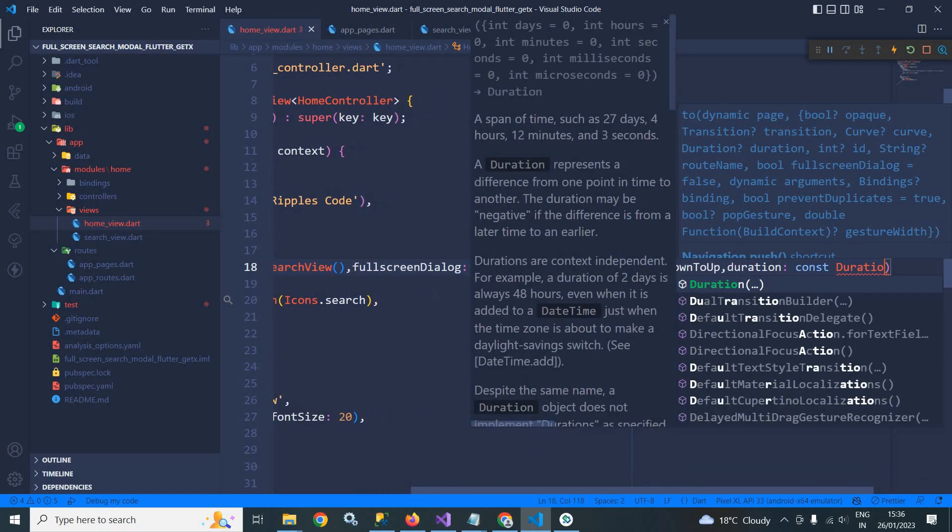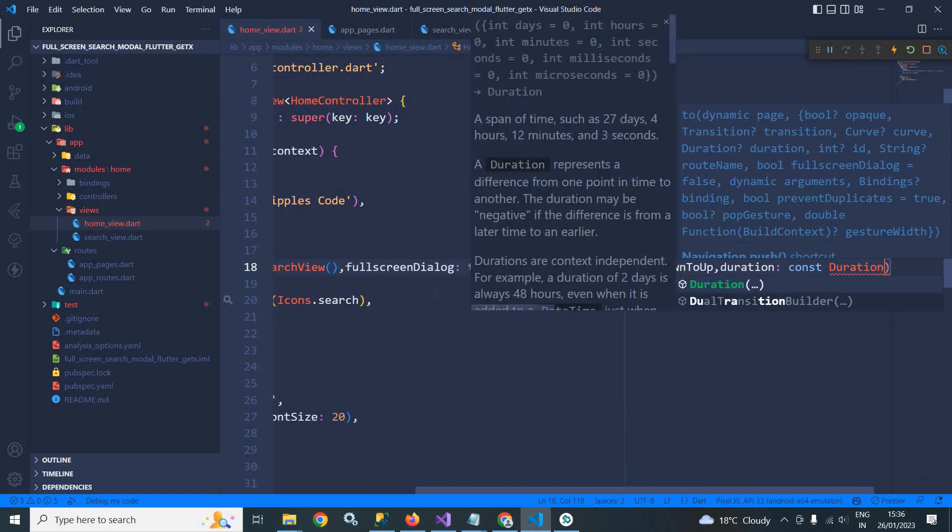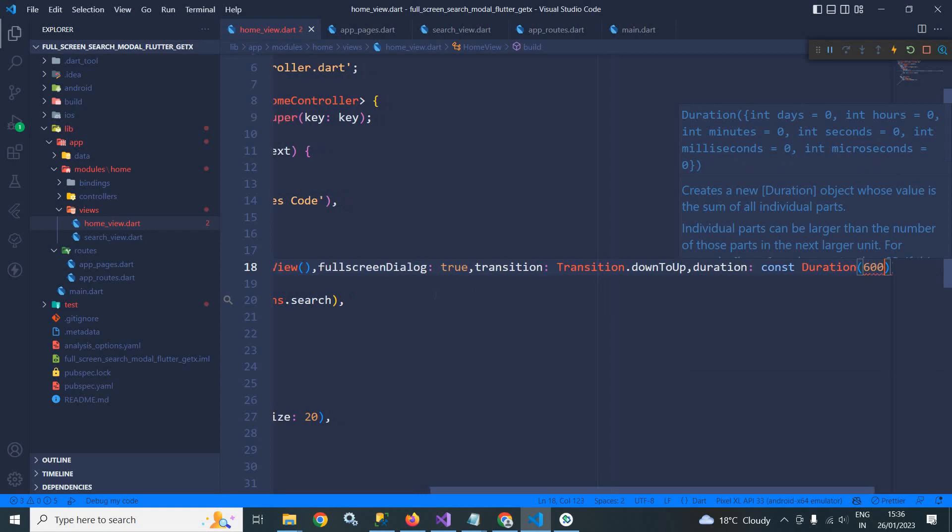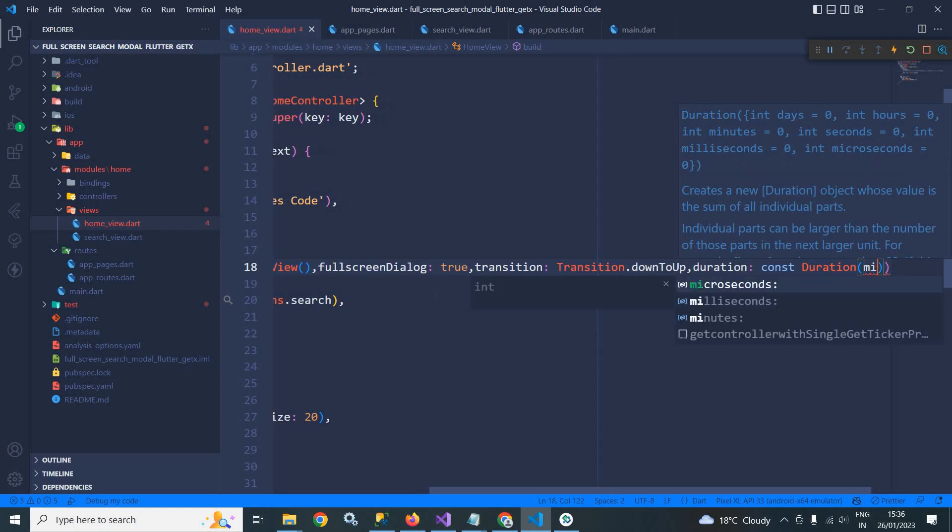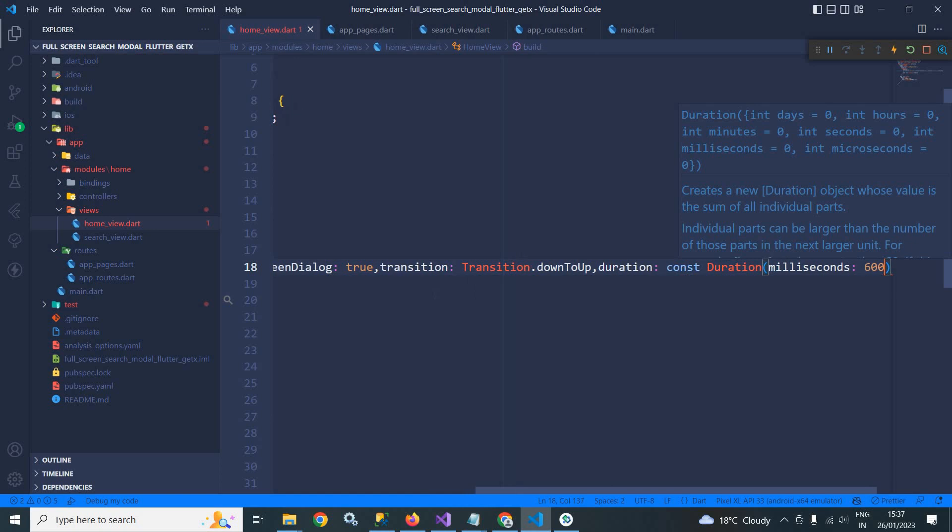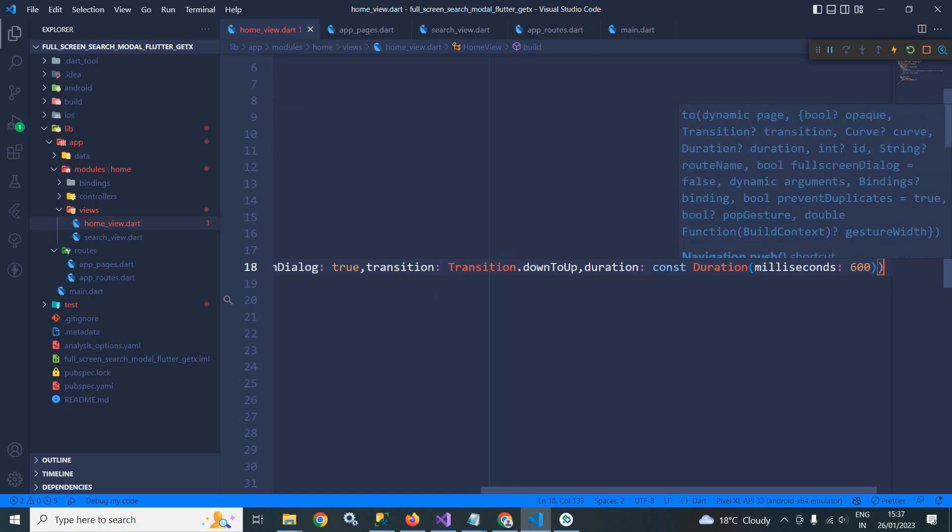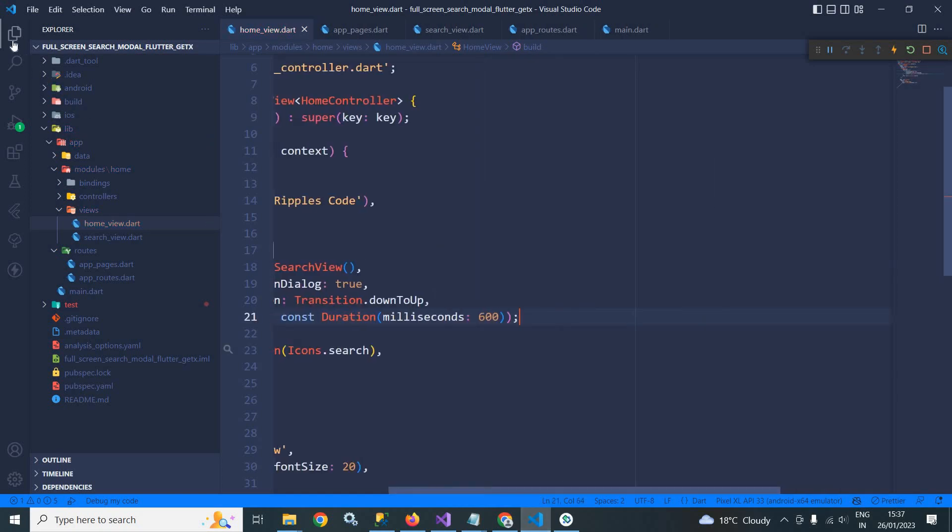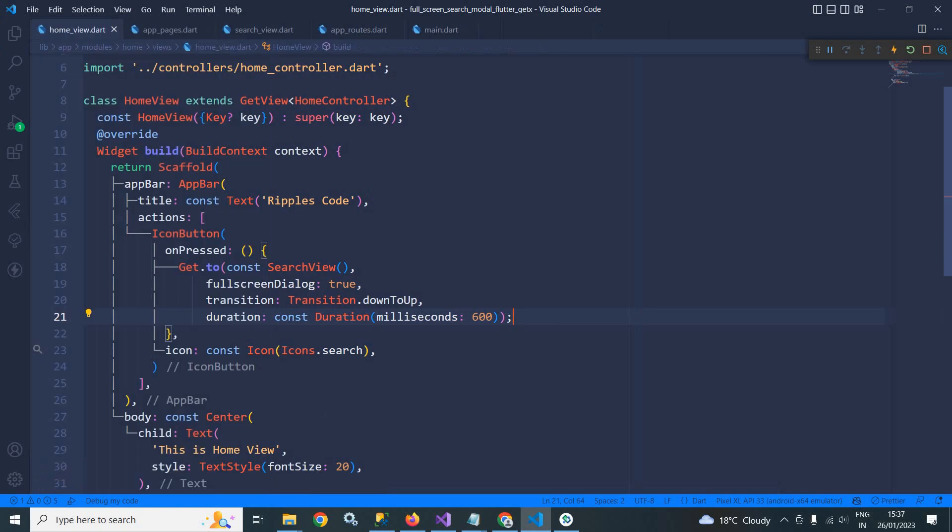Here I will specify the duration as well. In the duration let me specify the duration as 600 milliseconds.